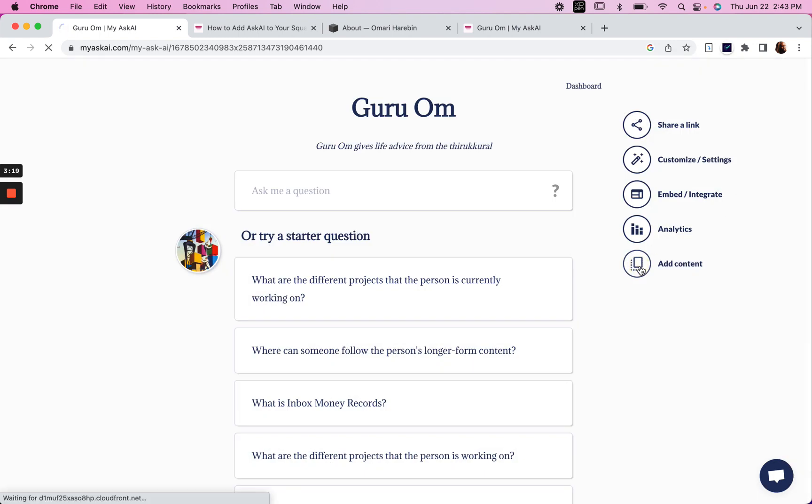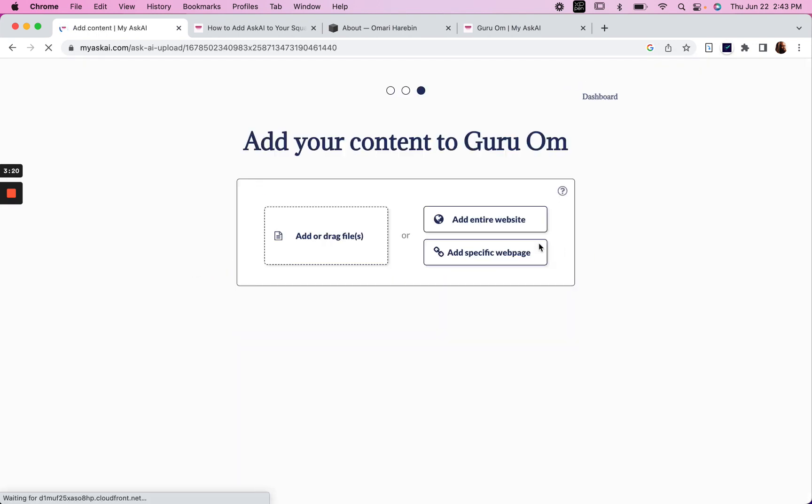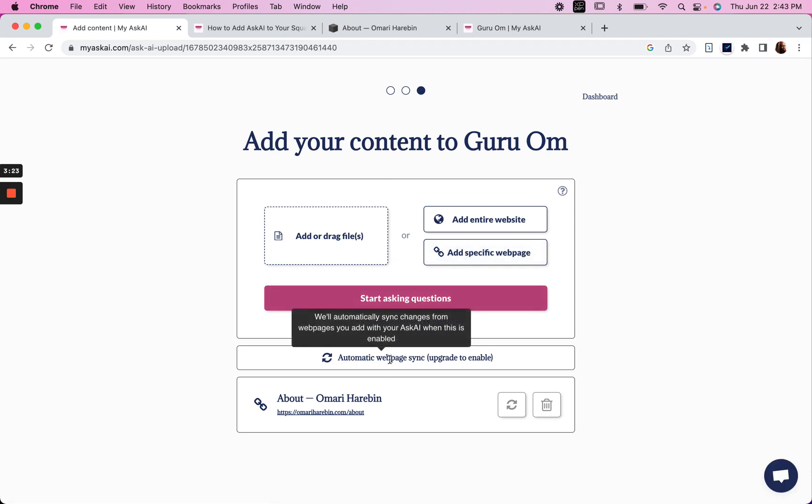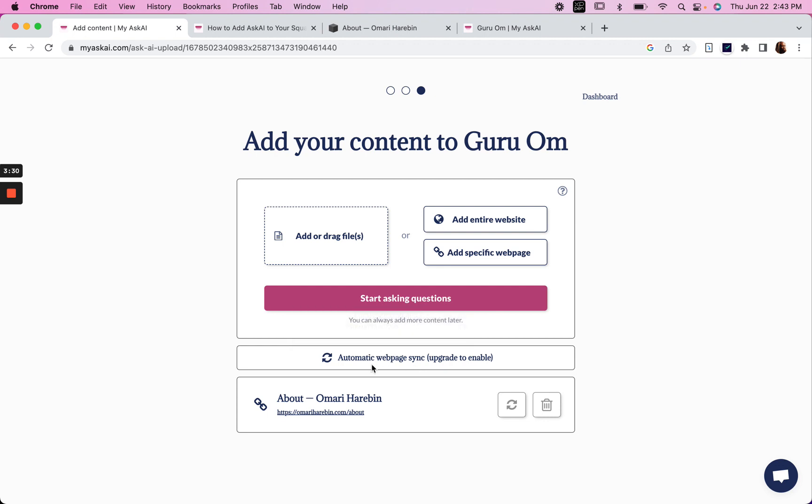And I think to add more content, we would likely have to upgrade as well. But you can also automatically sync your webpage, right? So any changes you make on your website would auto-embed as well.